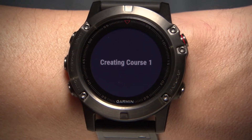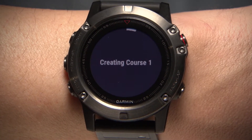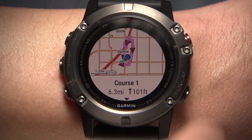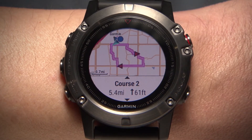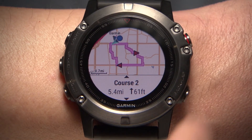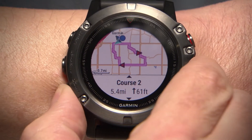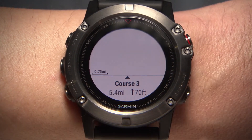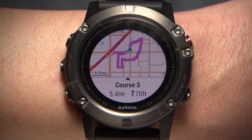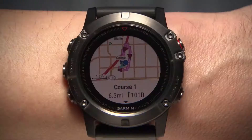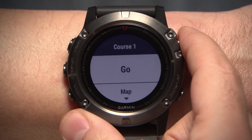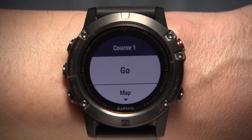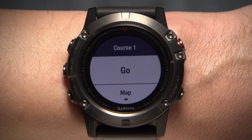The device will automatically create up to three courses for you to choose from. If you're ready to start your trip and begin navigation, select Go.